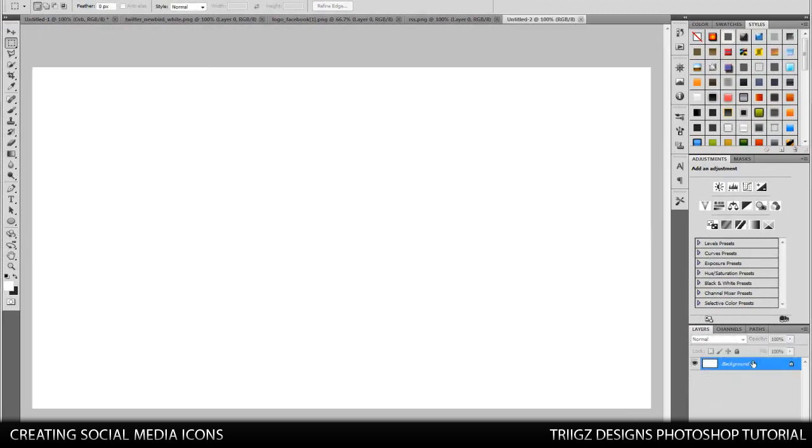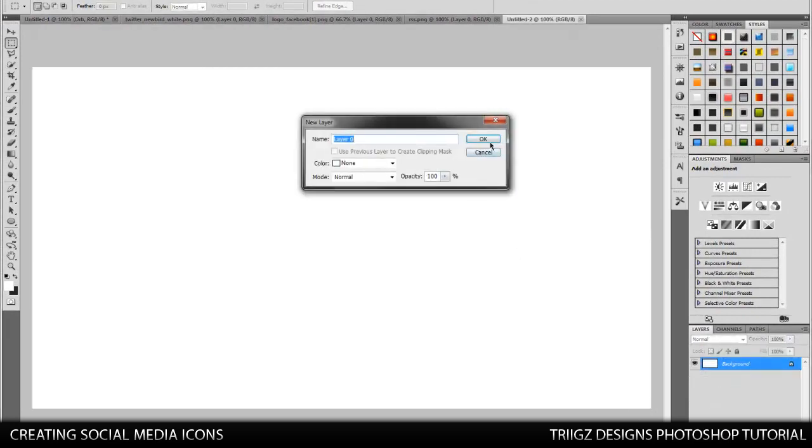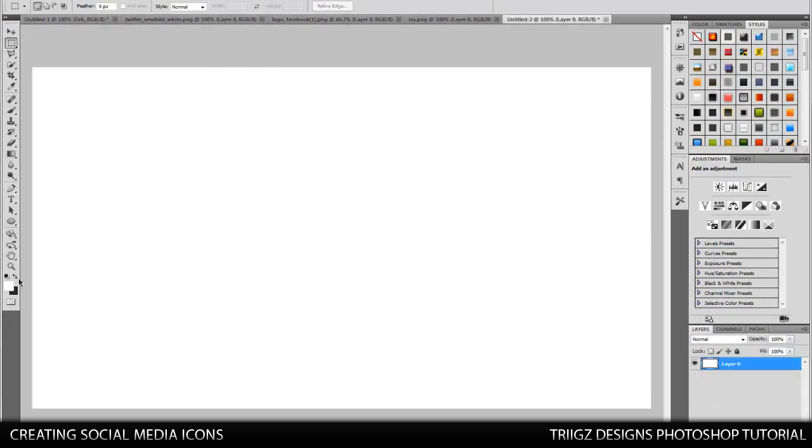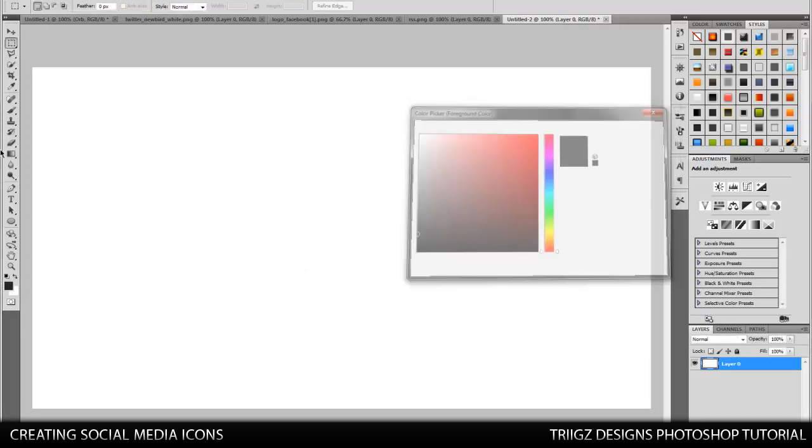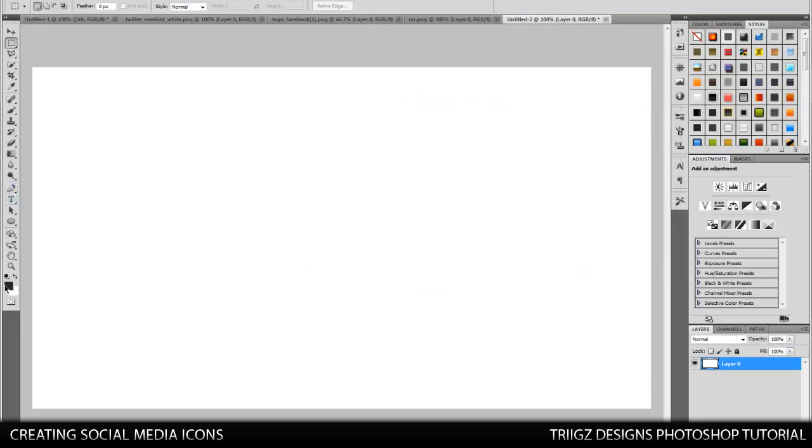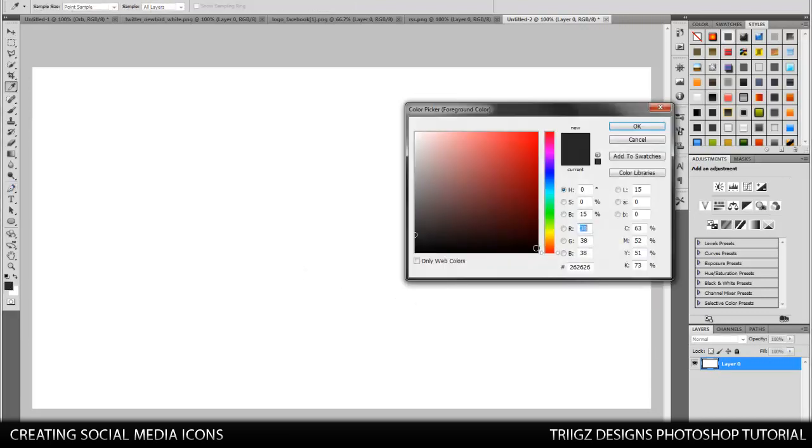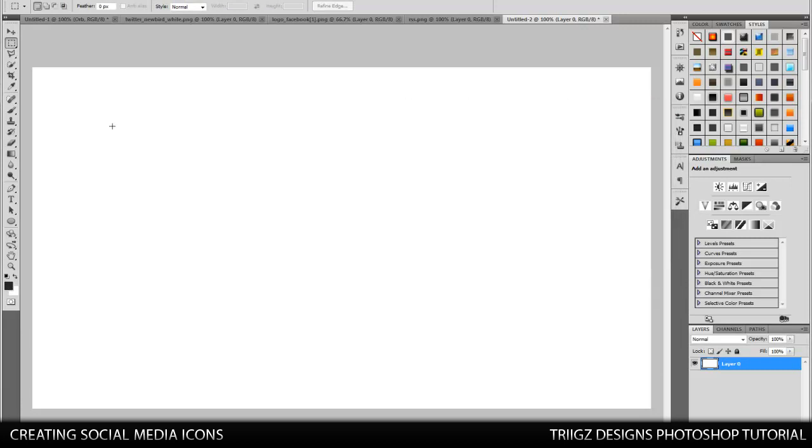And then we're going to change our background color to a dark gray. Or you can use black, depends on what you want. But I think the nice dark gray, I'm using 26, 26, 26, it looks really nice.